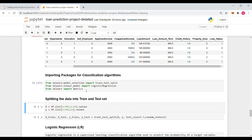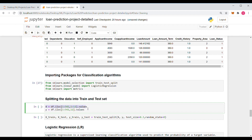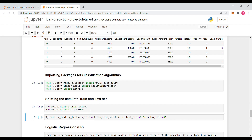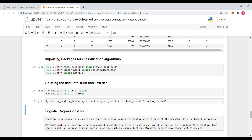Next we have to split our dataset into a test dataset and a train dataset. We will train our model on the train dataset and test it on the test dataset. First I'll assign x and y parameters — x will be the independent variables (training features) and y will be the dependent variable which we will be predicting.